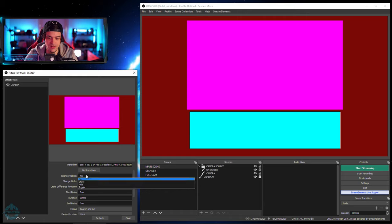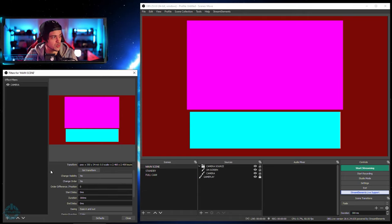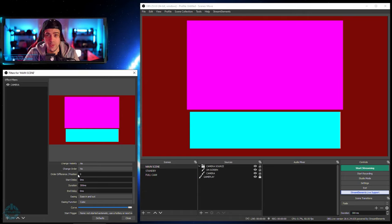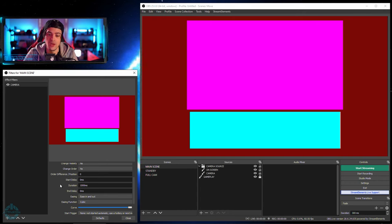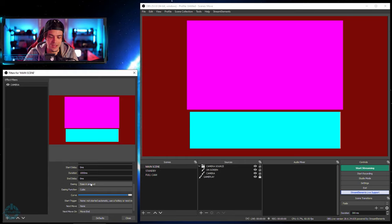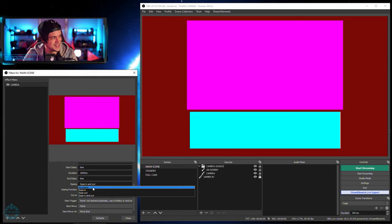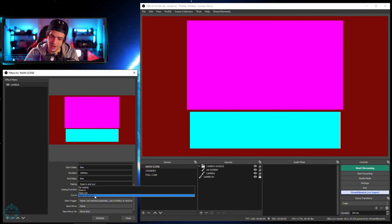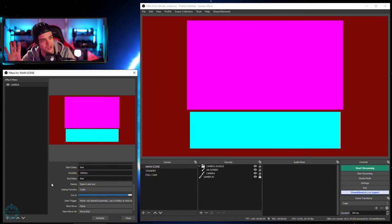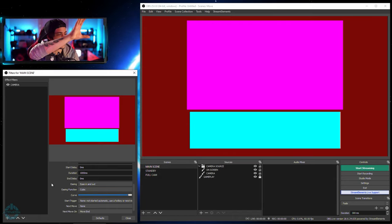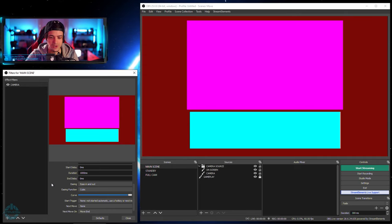There are a bunch of other options here. We have the duration of how long it takes to move from point A to point B. I want this to be pretty quick, so I'm going to make this one second long — one second is a thousand milliseconds. Now easing over here, you can either have it ease in, ease out, or ease in and out. That's just going to make the movement nice and smooth — it starts off kind of smooth and then comes to a stop, and you'll see that here in a second.